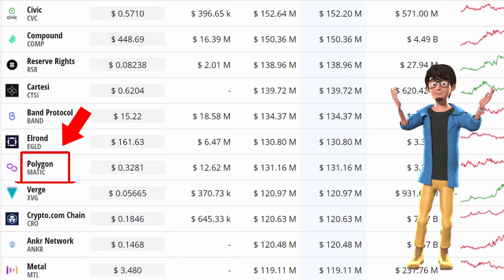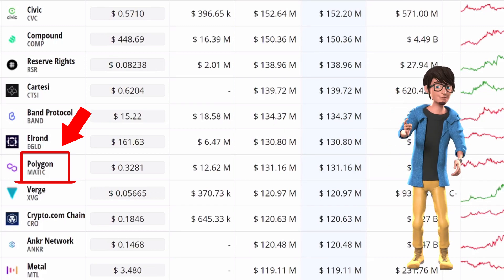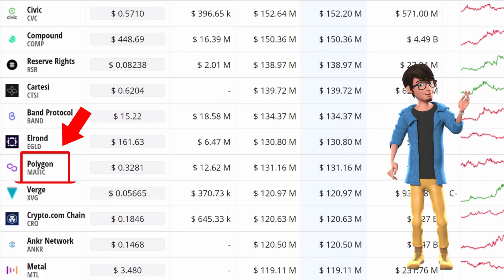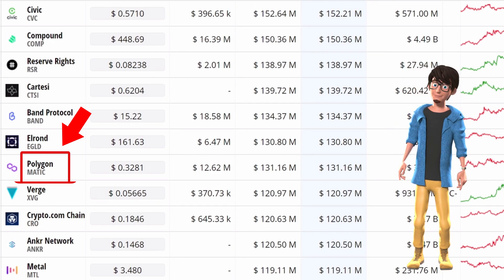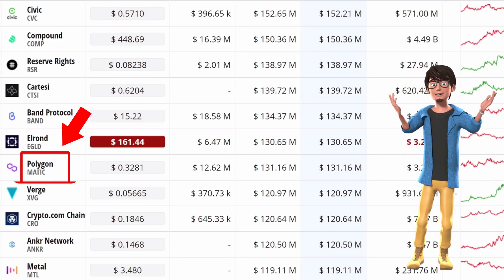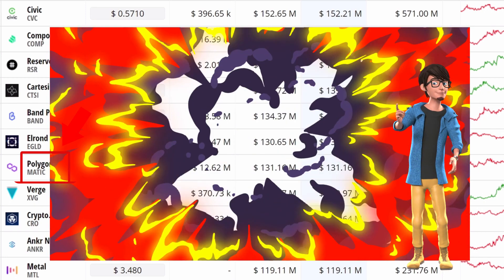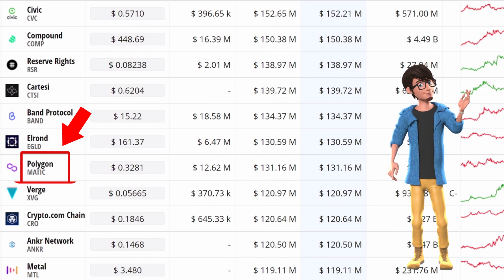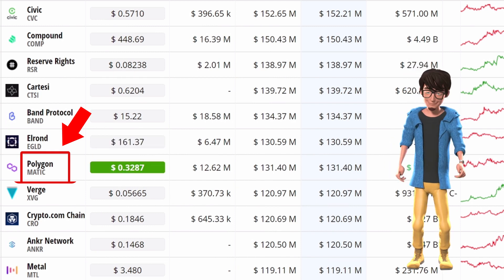On the one-hour chart, Polygon has lost a critical support level. The digital asset had a breakdown from an ascending parallel channel. The long-term momentum has shifted in favor of the bears.